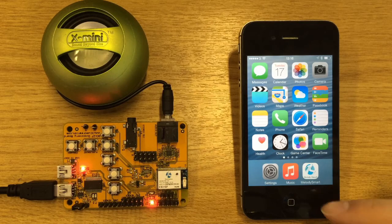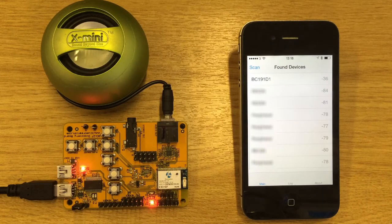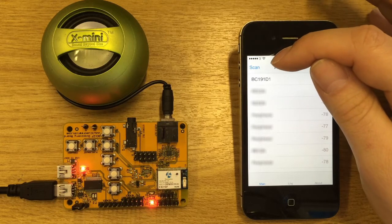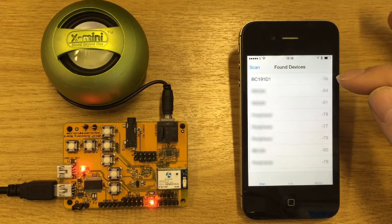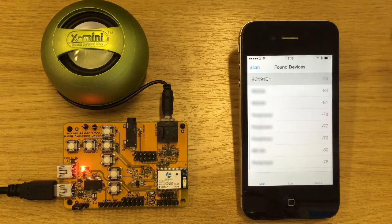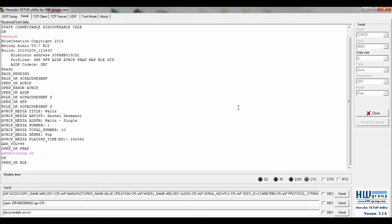Open the Melody Smart app and select scan to get a list of devices. Our device appears at the top. An OK BLE message will be received in the hyperterminal confirming the BLE connection.